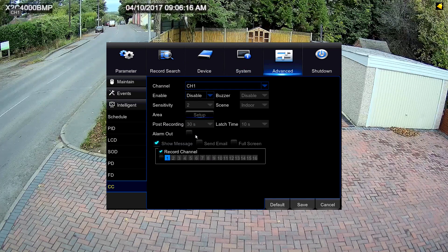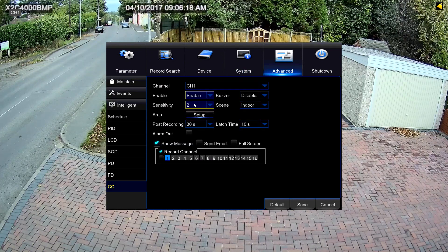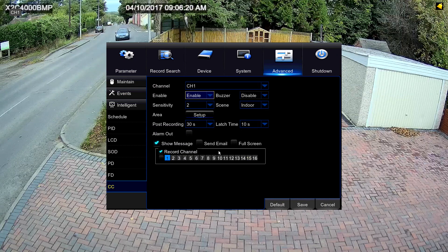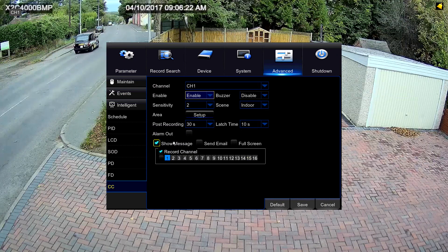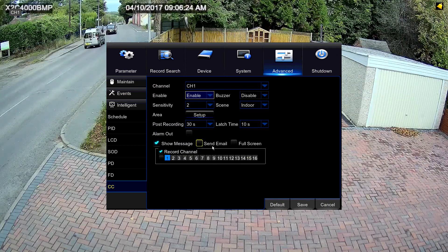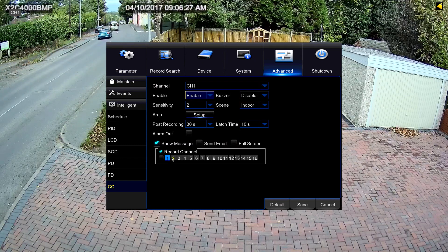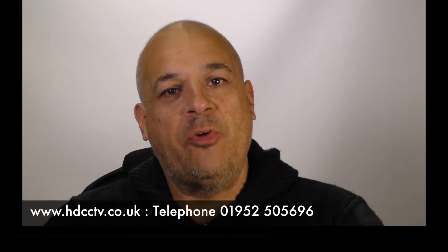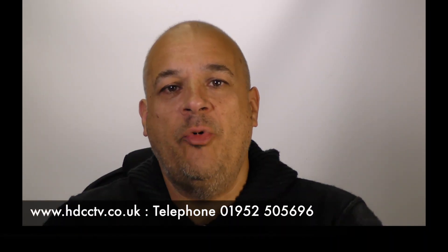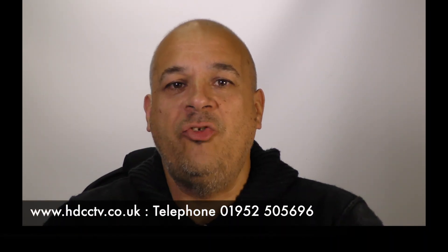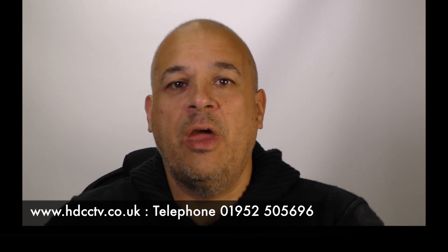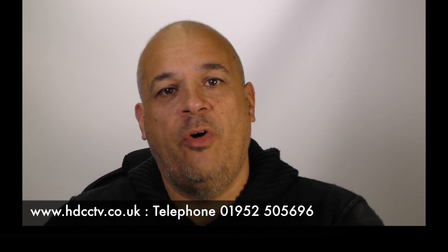Finally, this last set of screens controls what happens once the system is triggered: it can send a message, display a message on screen, send you an email, bring the feed up full screen, or record to a specific channel. The 4 megapixel cameras and NVRs are available to buy from our website now at HDCCTV.co.uk, or give us a call on 01952 505 696. Thanks for watching.